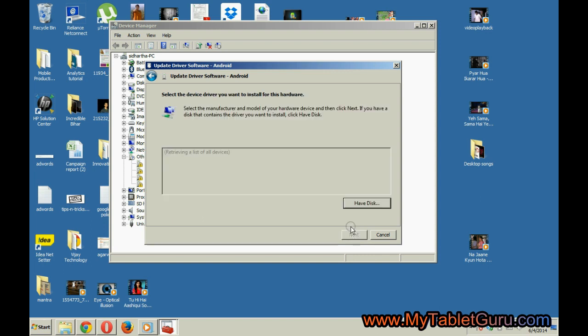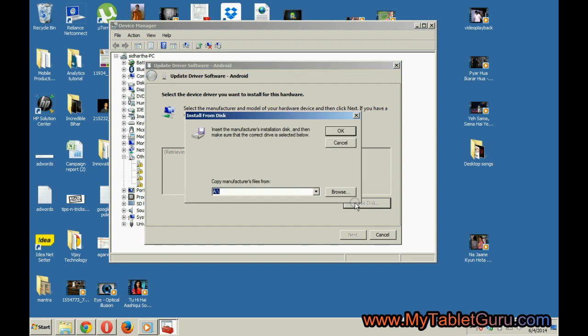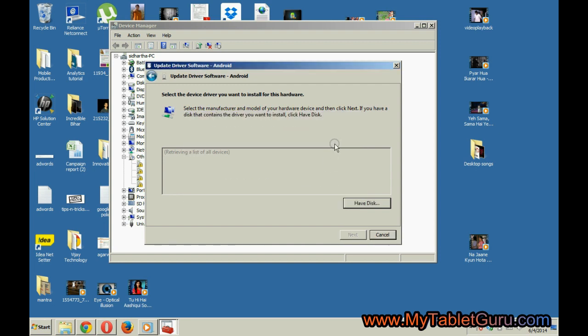But nothing is listed here, so we can say the drivers are not present. This method will also not work for us.